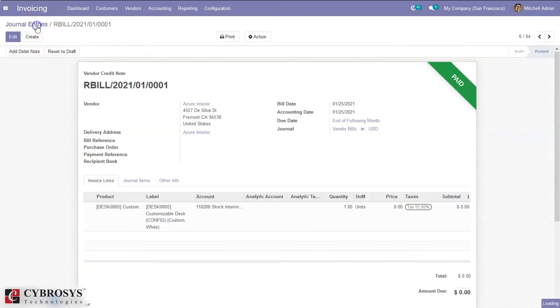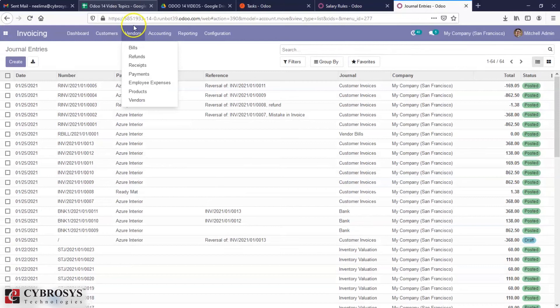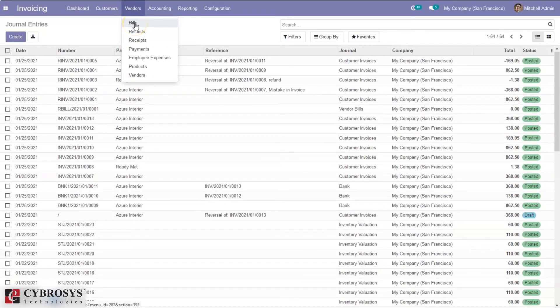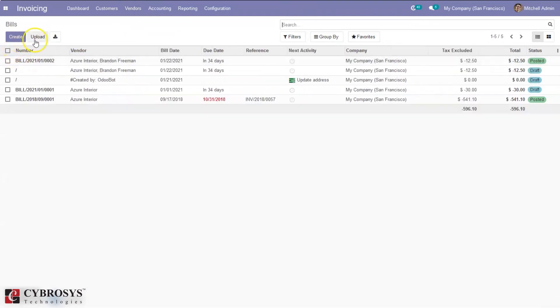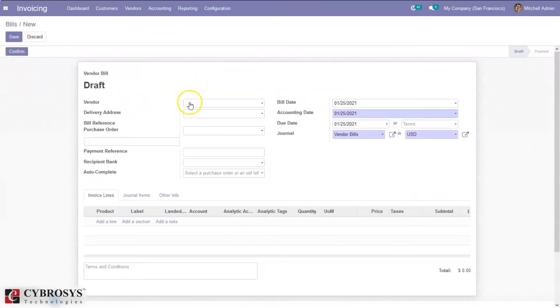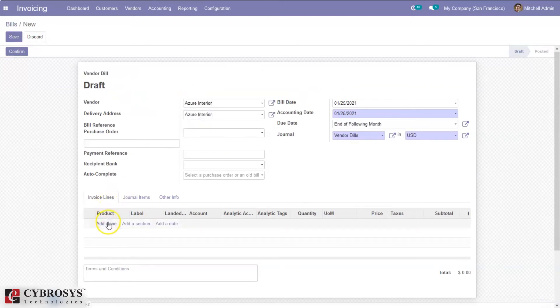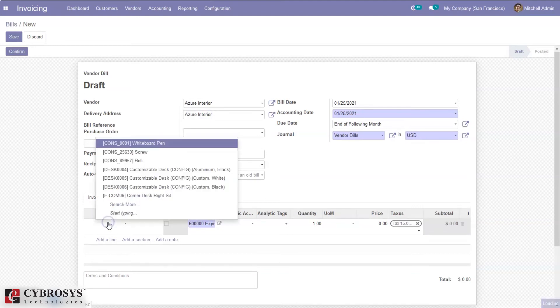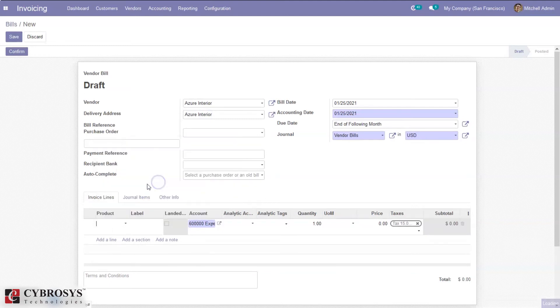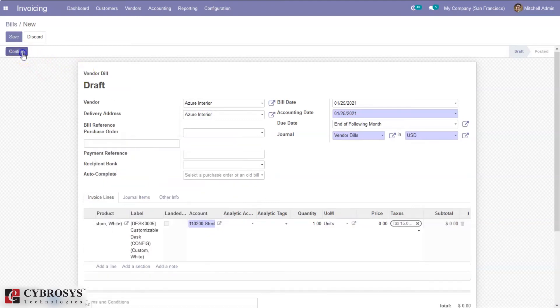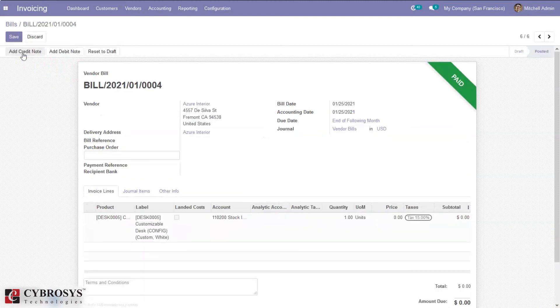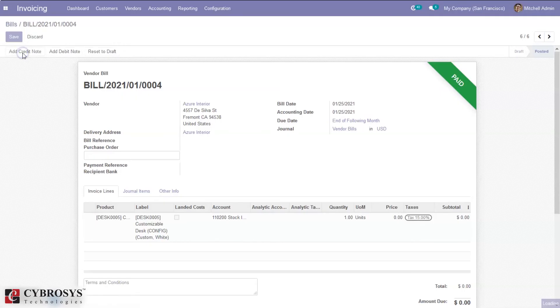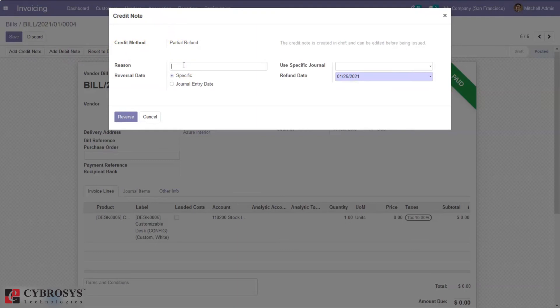We can also create a refund from a vendor bill. When you open the vendor bill and create a new bill, after confirming the bill, you can find an option to add credit note. It is possible to create a vendor credit note by using this option. Click on Add Credit Note and provide the reason for creating the refund.